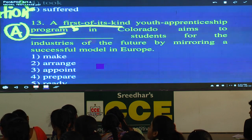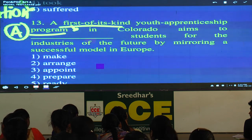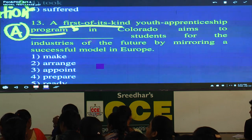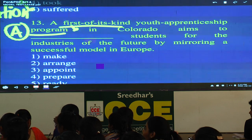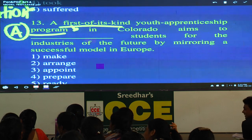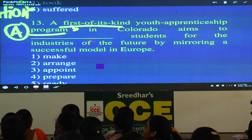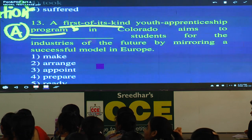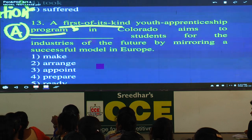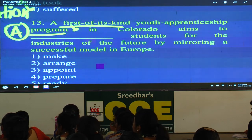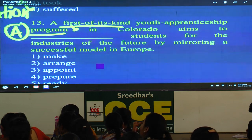From the exam point of view, we don't consider American English, conversational English, or modern/current English. For example, 'family members' — the Hindu paper may print this, but according to standard British English, it is 'members of family,' not 'family members.' That is what you have to remember. Standard British English is what is valid for the exam.